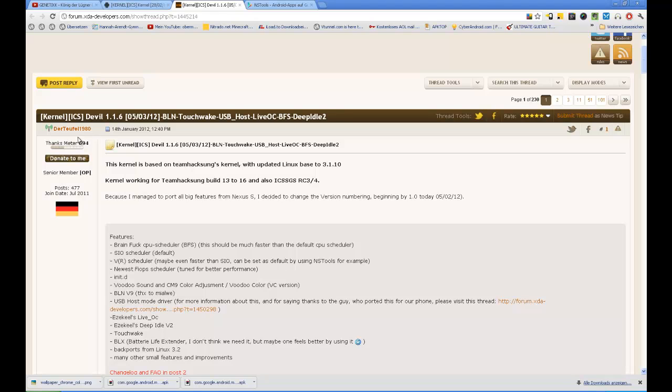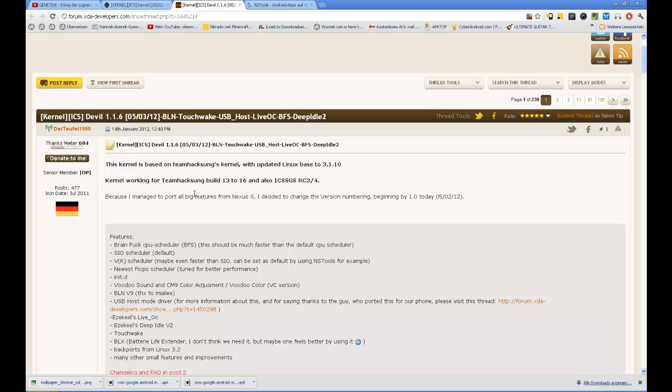I think this kernel is one of the best kernels. Let's come to the features. The brain fuck scheduler BFS is supported. It's much quicker than the completely fair scheduler CFS, but if you want to save some energy use the CFS. We have the SIO scheduler, the VR scheduler, sometimes it's even faster than the SIO. We have the newest FIOPS scheduler, init.d support, Voodoo sound implemented and CM9 color adjustment or Voodoo color.